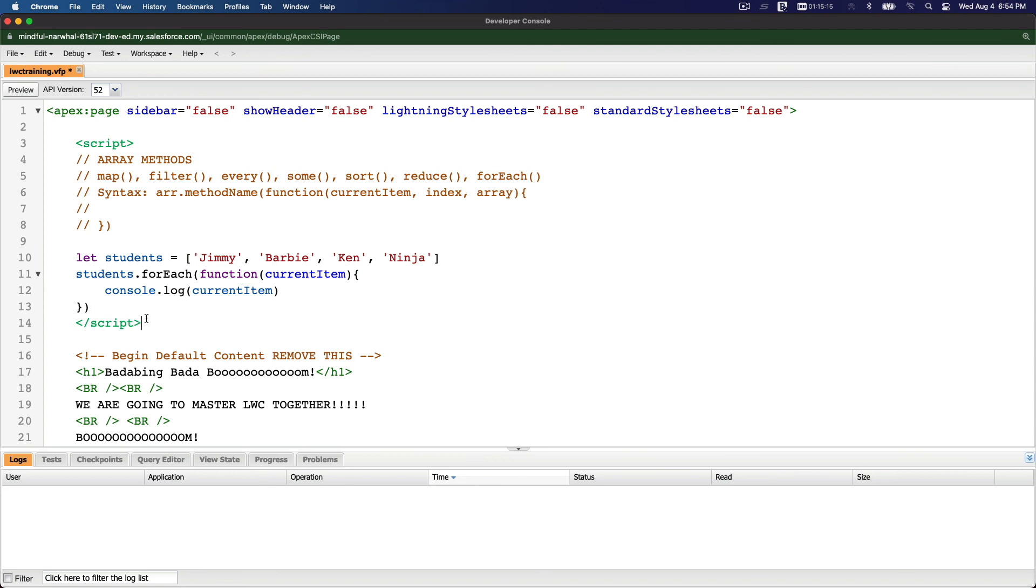Well, that's basically it. That's the most common array methods that we are going to use while developing Lightning Web Component. Alright, I'll see you on the next video. Bada bing, bada boom!